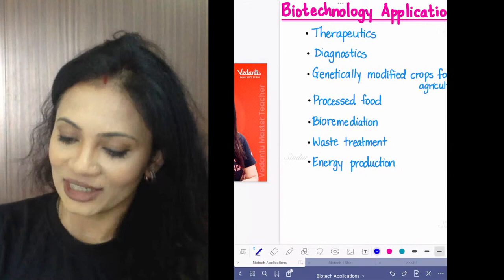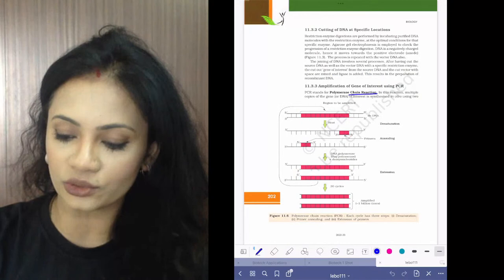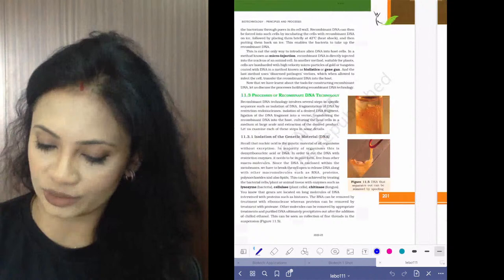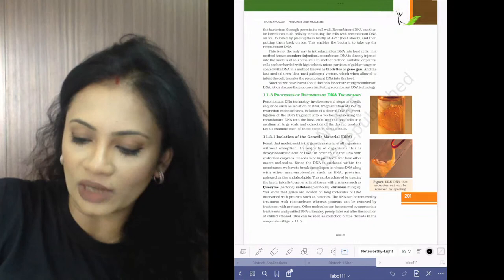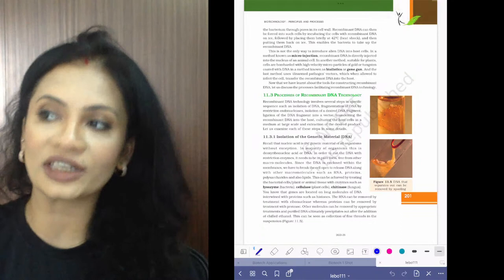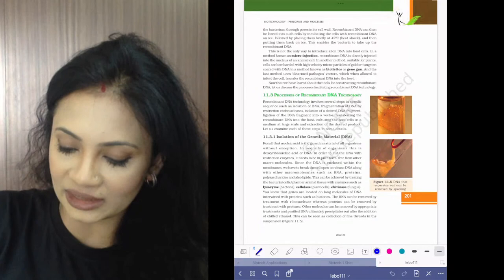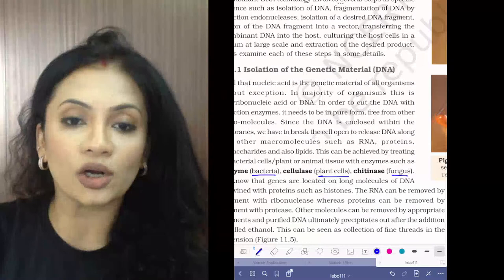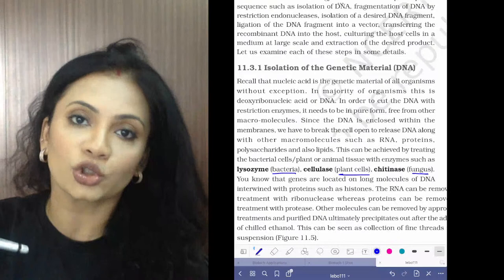I am the zoology master teacher here — Dr. Sindoor. I have been mentoring children for over 10 years for zoology preparations and I have done my BHMS from DY Patil College in Pune. Now kids, before we start applications I want to continue with the biotechnology ending portion.